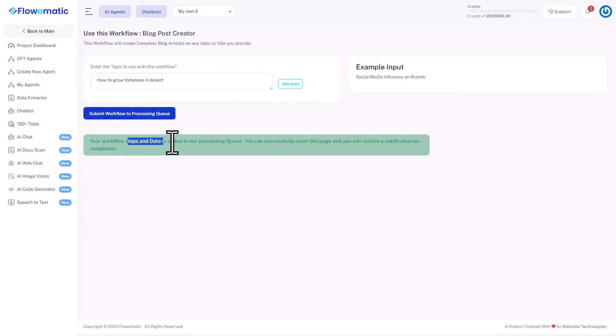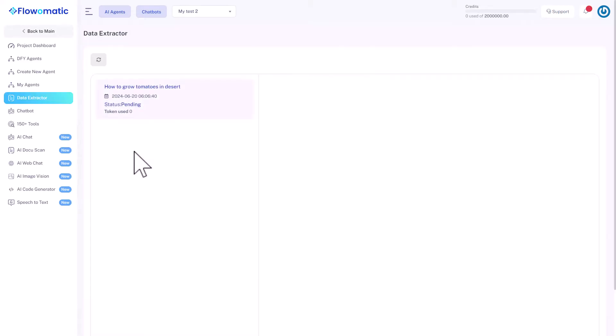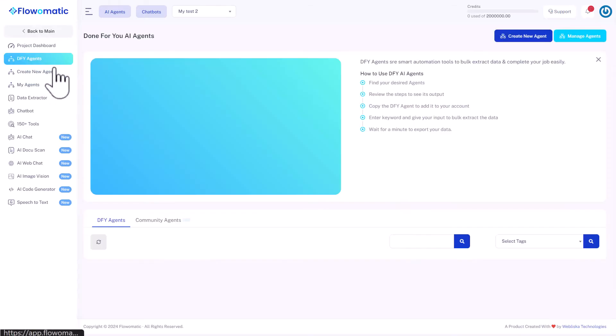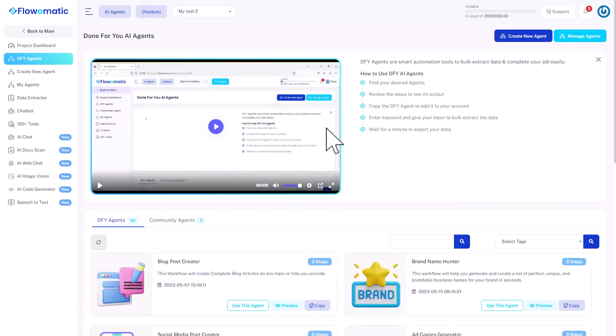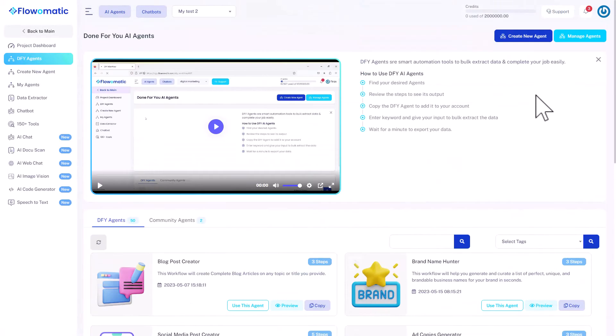And it can take some time to return the data, probably some minutes. And you will get an update from them in email once the blog post is ready. Meanwhile, let's take a look at the other stuff. So that is Done For You Agents. And it's actually the place where we were.